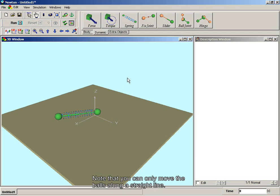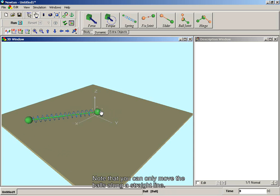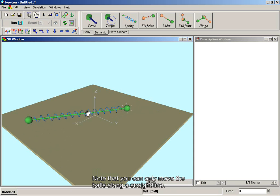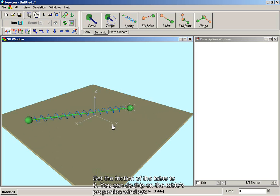Note that you can only move the balls along a straight line. Set the friction of the table to zero. You can do this on the table's property window.